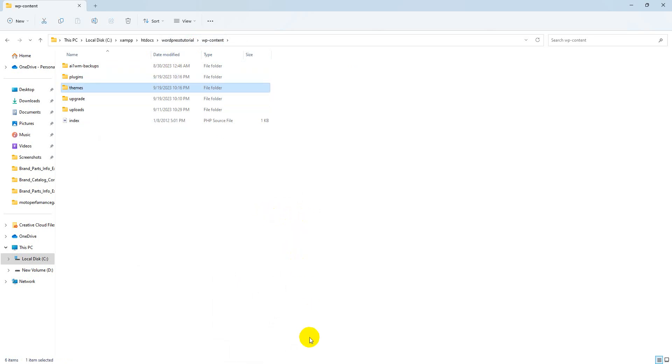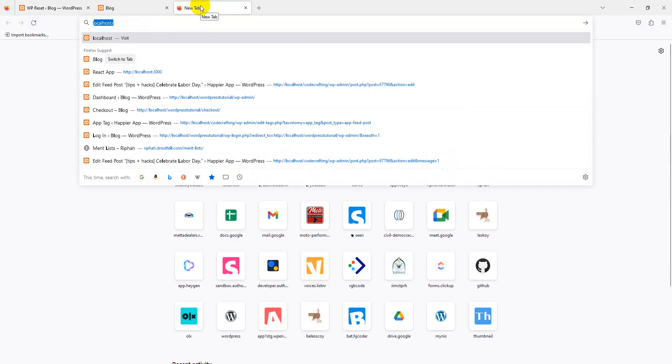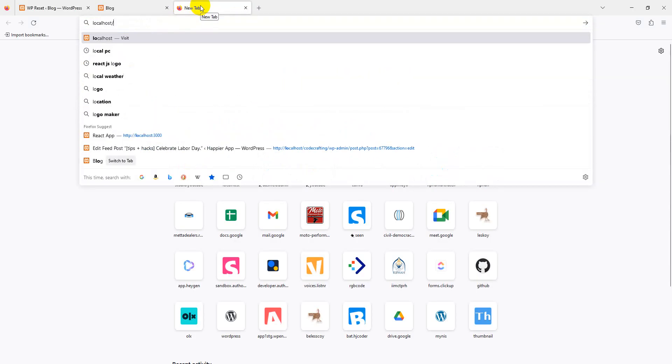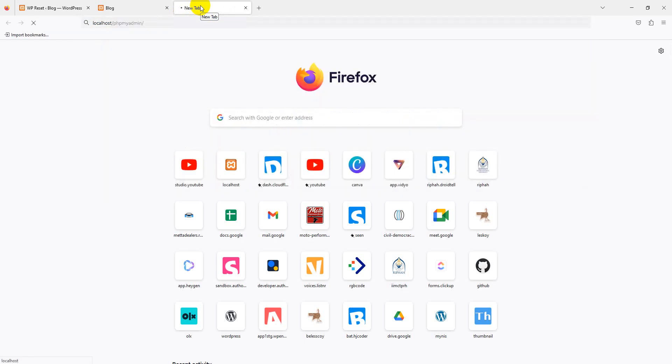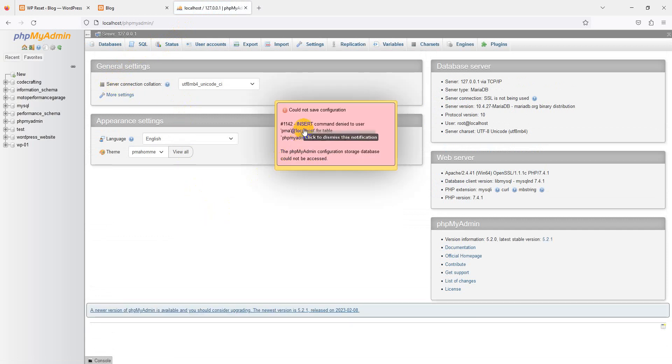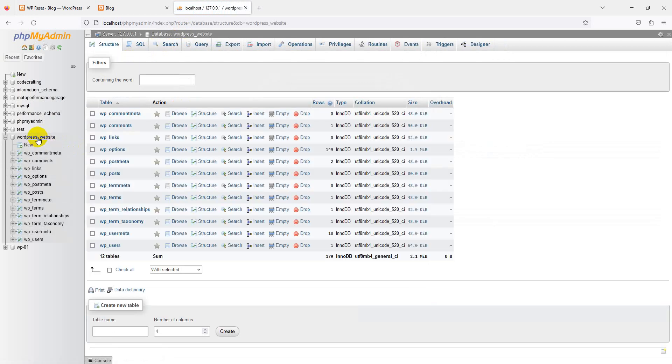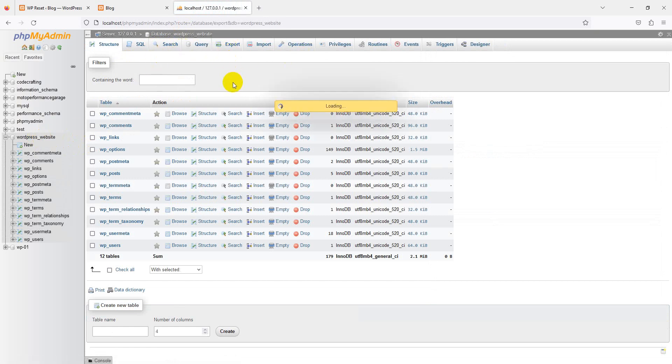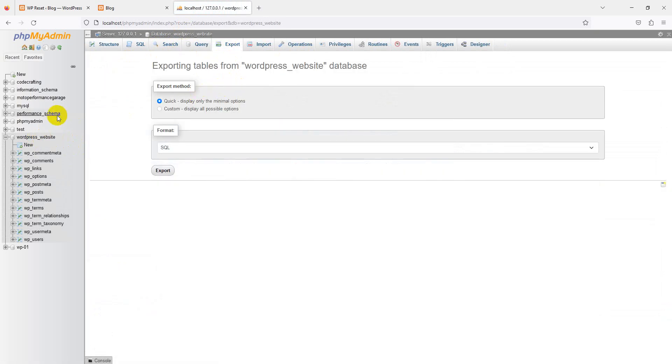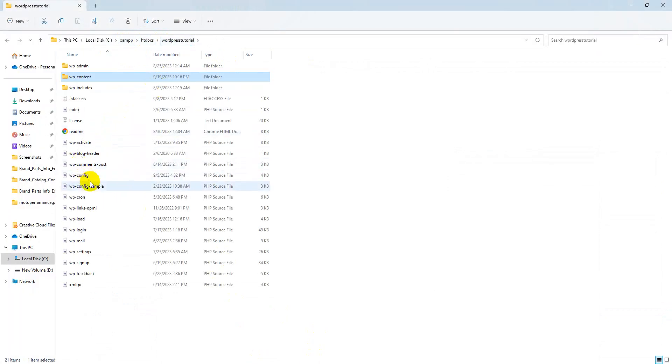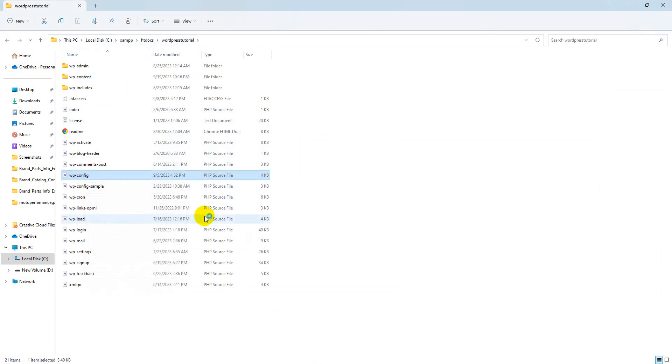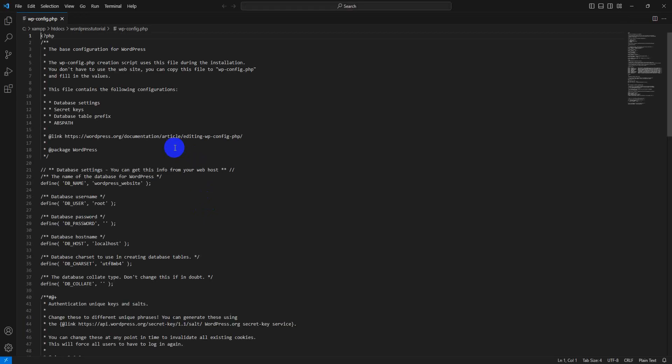Both are deleted. Now go to the database. Because I'm on localhost using XAMPP, I'll use localhost phpMyAdmin. If you're on cPanel or something else, you can follow similar steps. Here is the WordPress website. I must take a backup before deleting. Check which database is connected by going to the wp-config file. Open it with Visual Studio Code. You can see here the database name is 'wordpress_website'.